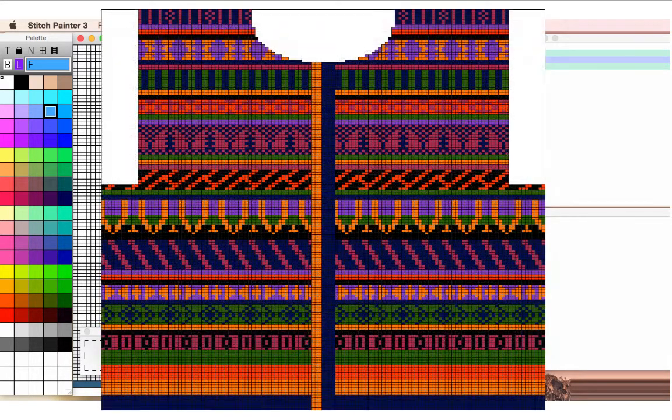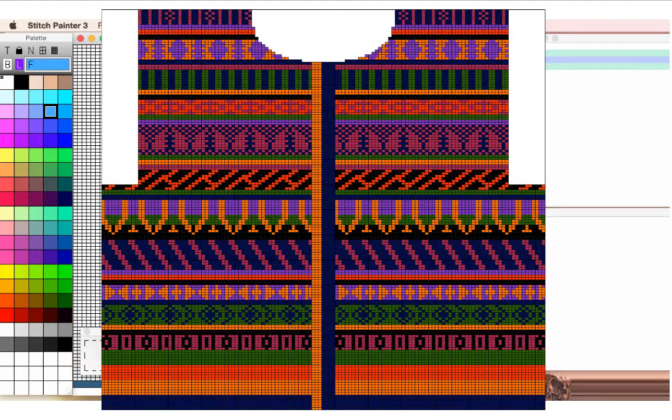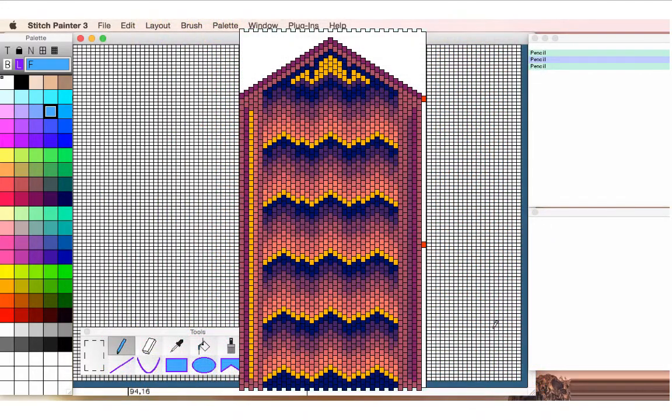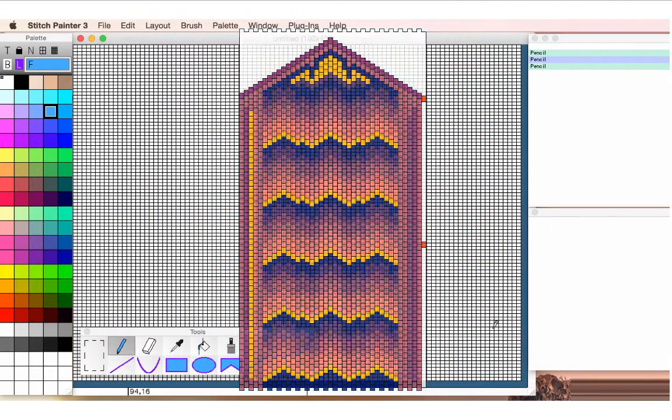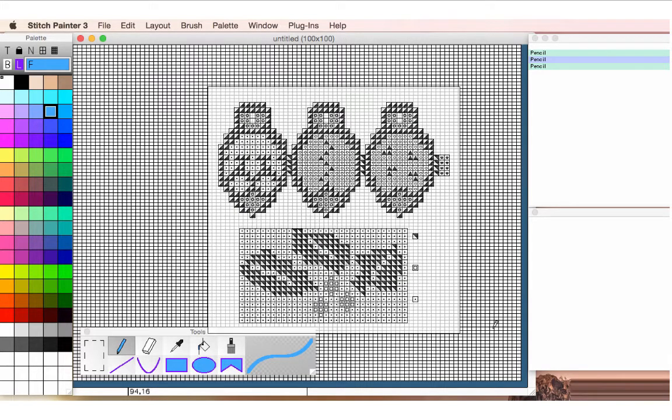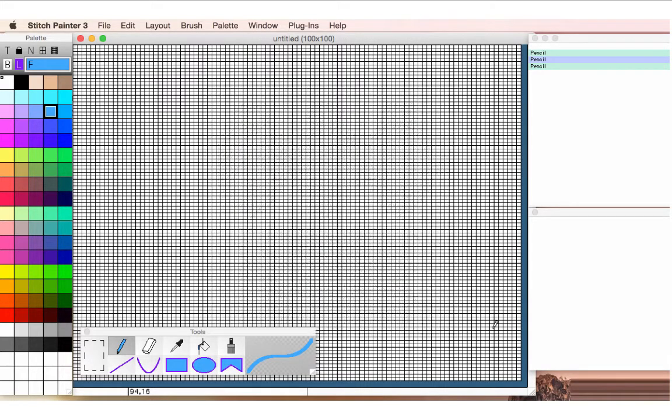This includes knitting, beading, stitchery and needlework, and any other art or function that requires colored pencils and graph paper.